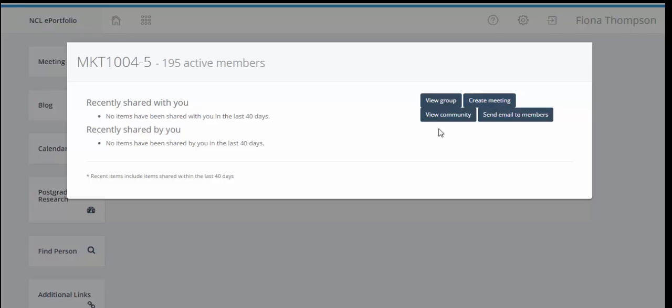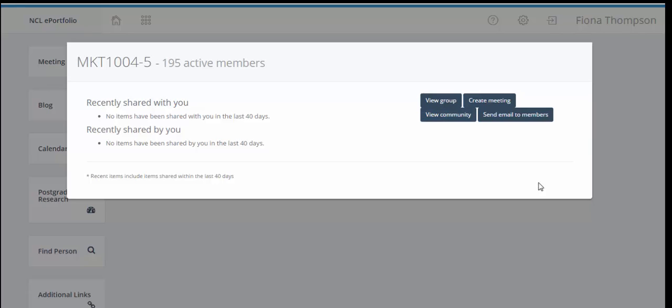We can create a community with the members of the group. What this does is it creates a collaborative space and enrolls all the students from the supervision group automatically into the community. And if a student or yourself posts into the community that blog post will be visible by all other members of the community and can be commented on by other members of the community as well.